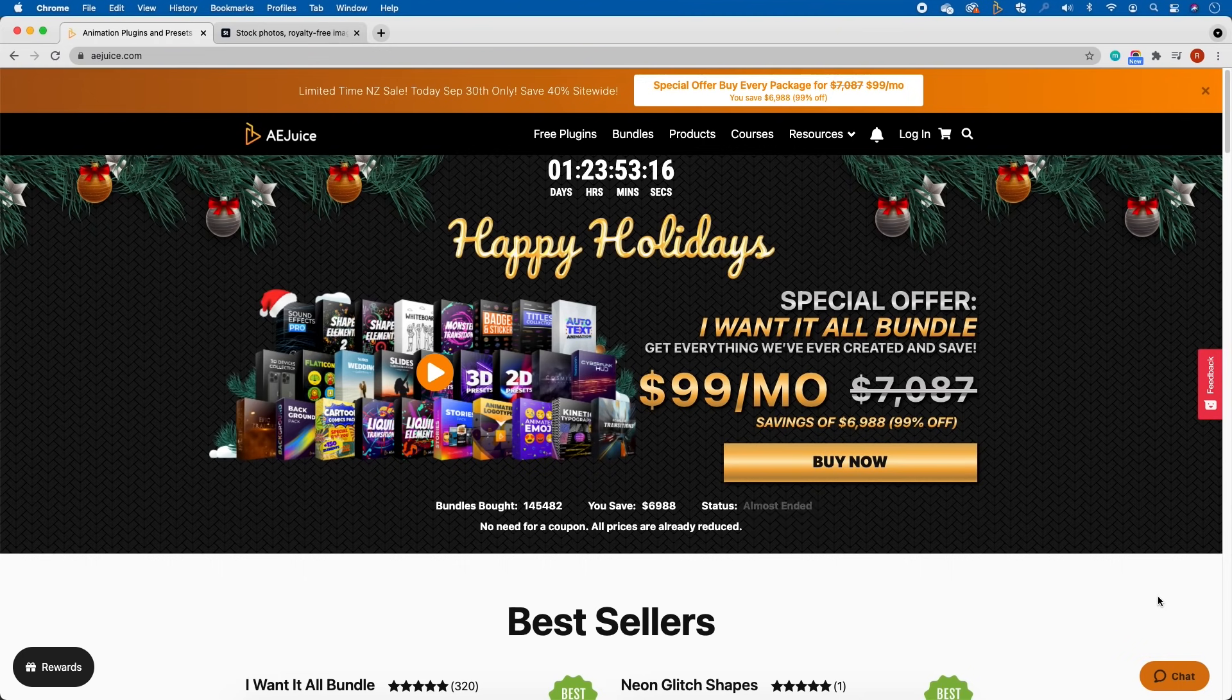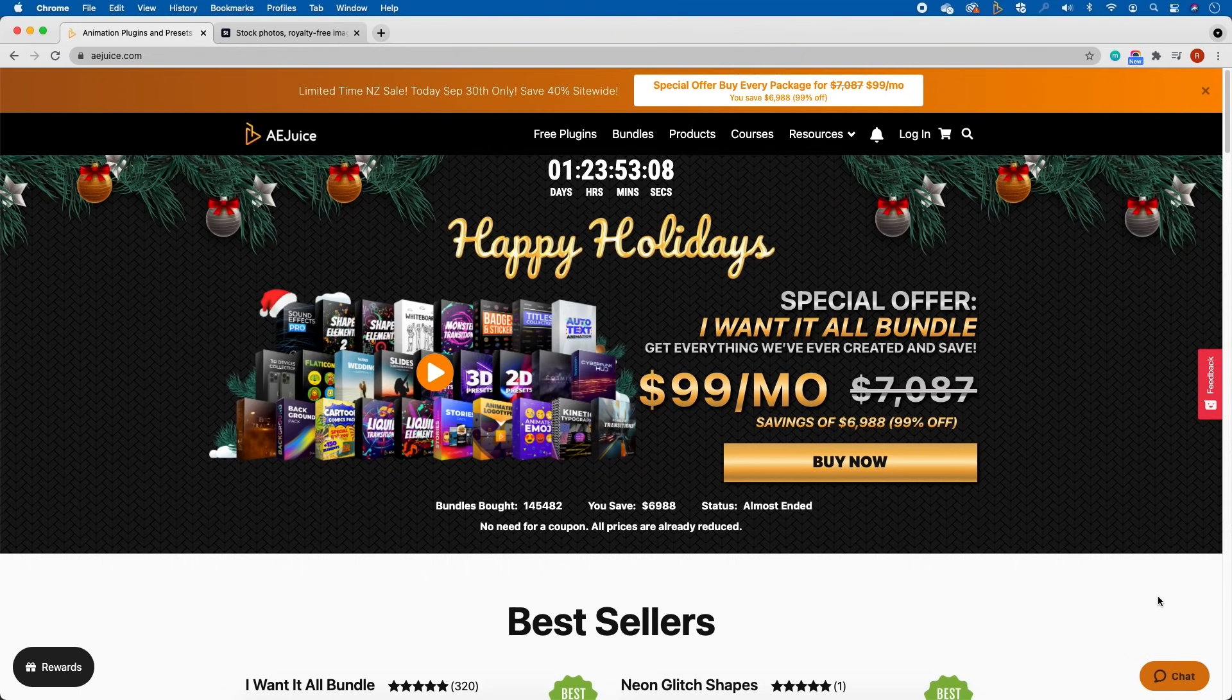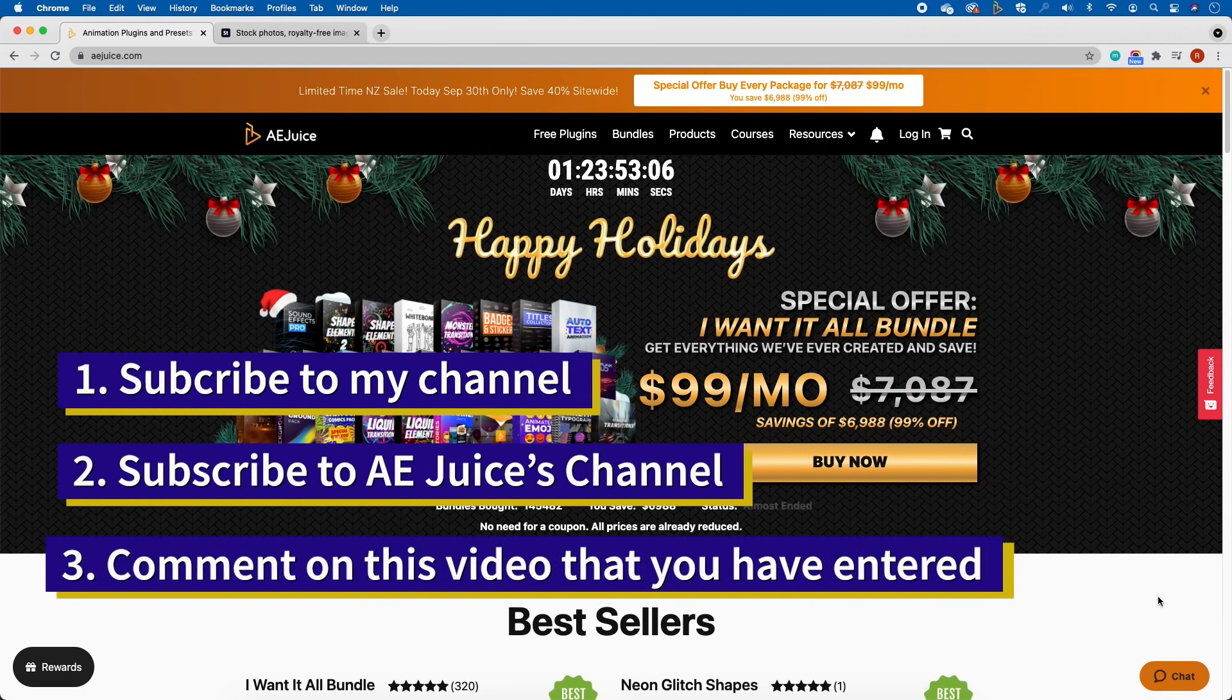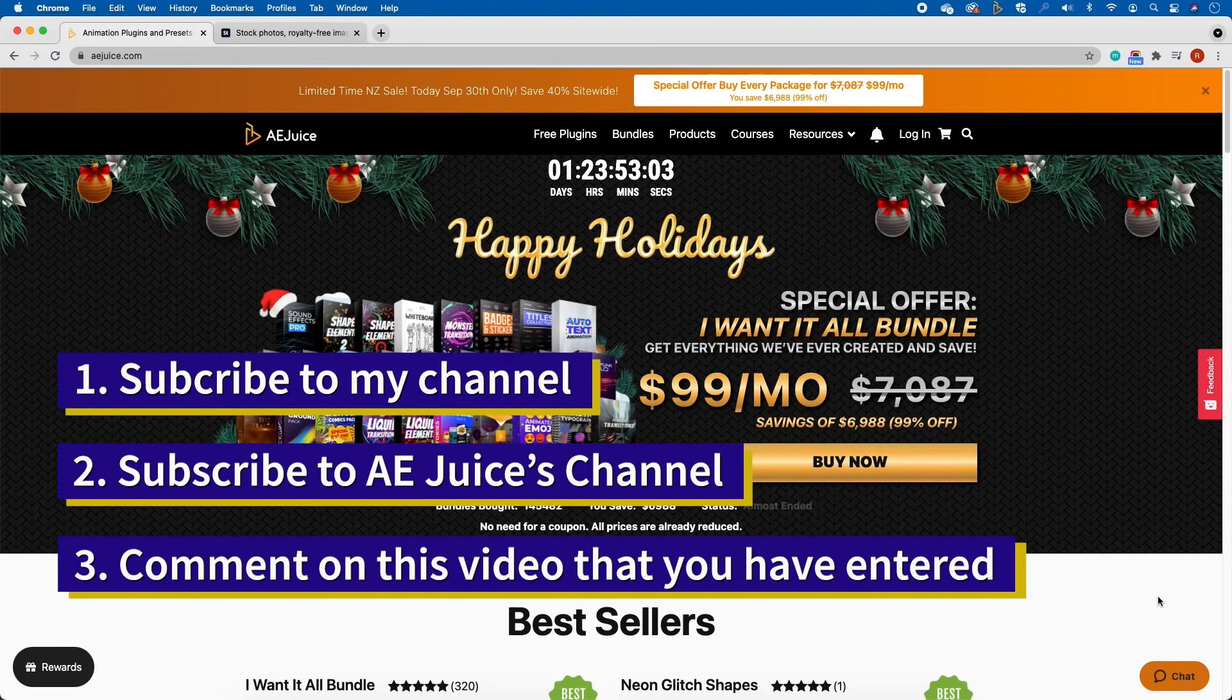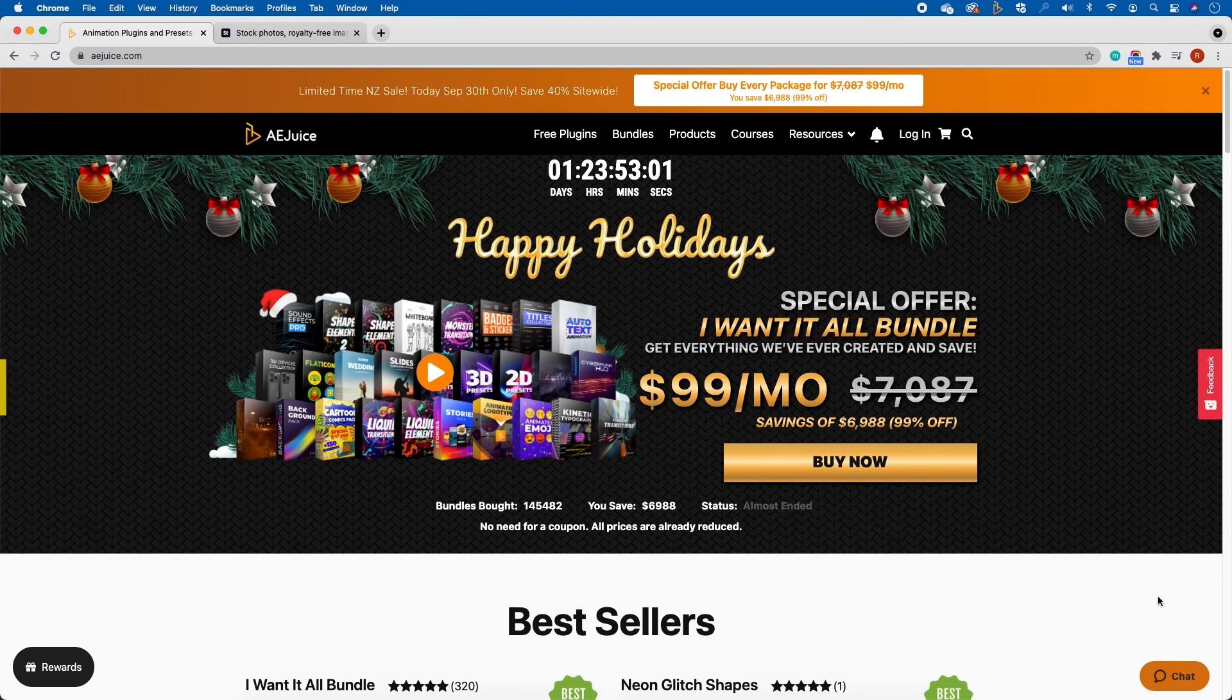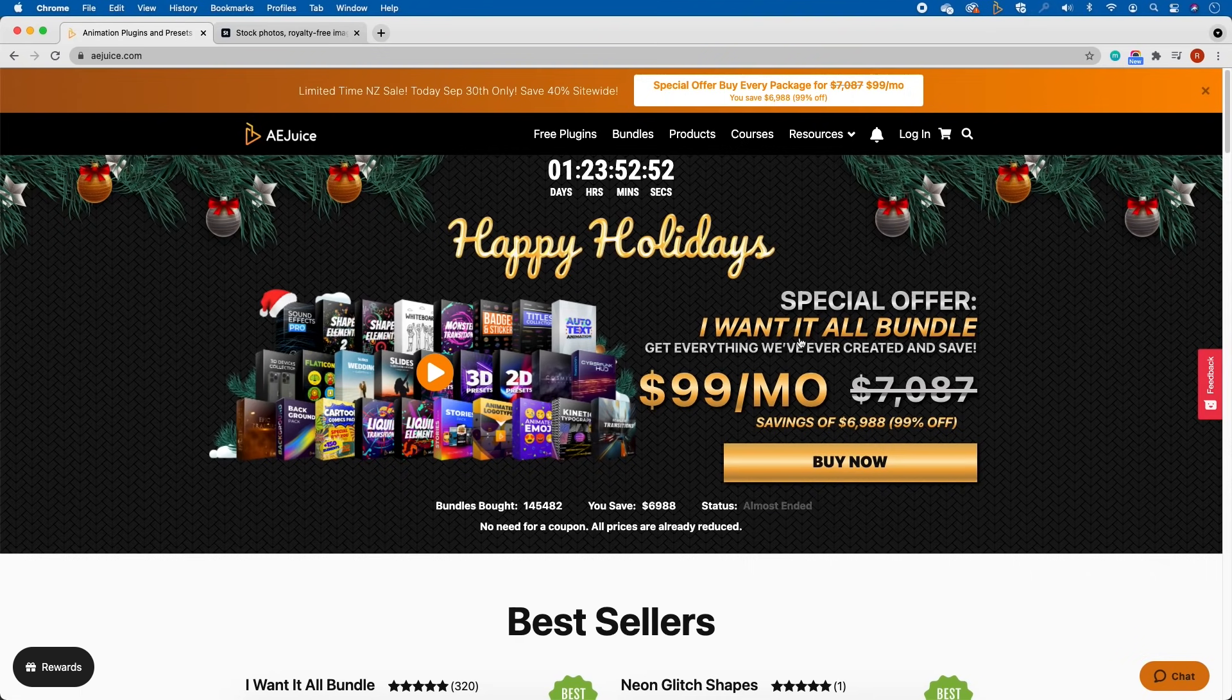In today's video I actually have a giveaway. I've partnered with them and they have kindly given three licenses to get these packages. What you need to do is simply make sure you subscribe to my channel, subscribe to AE Juice's channel on YouTube, and also comment below that you have entered the competition.